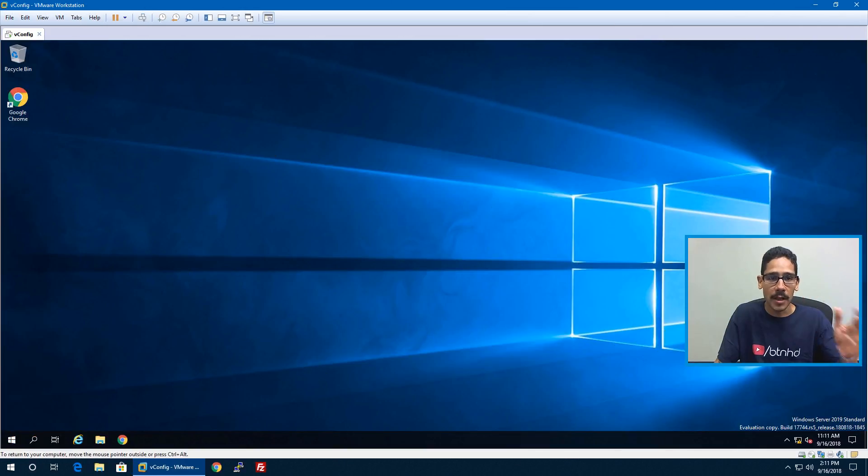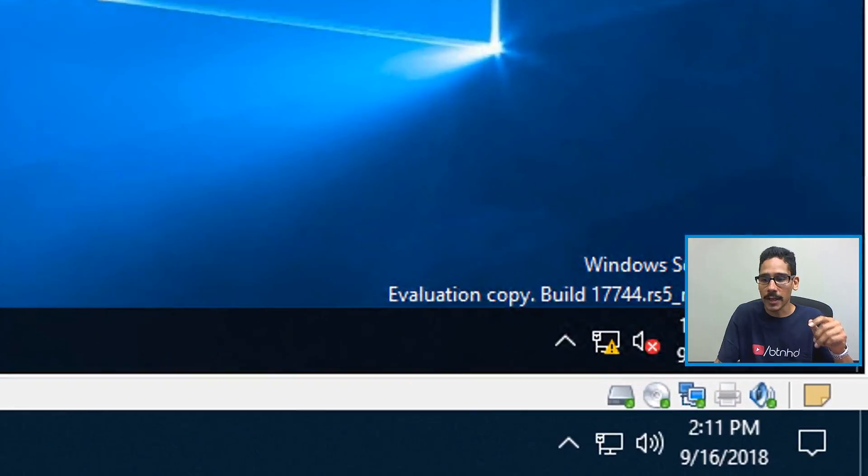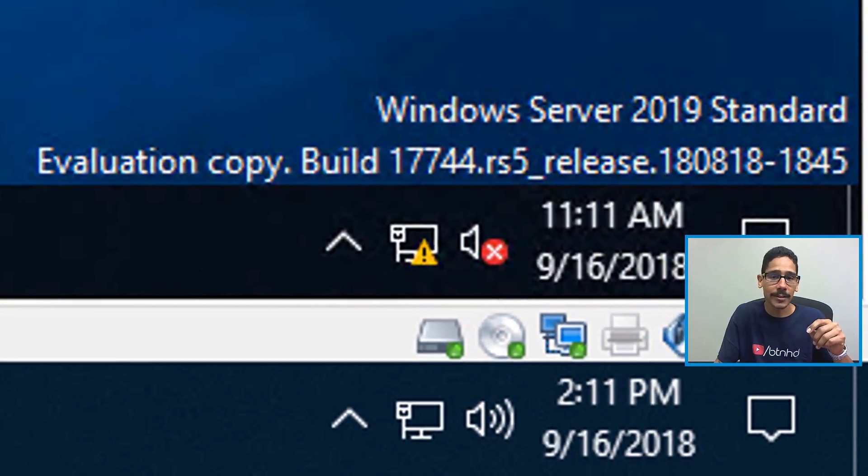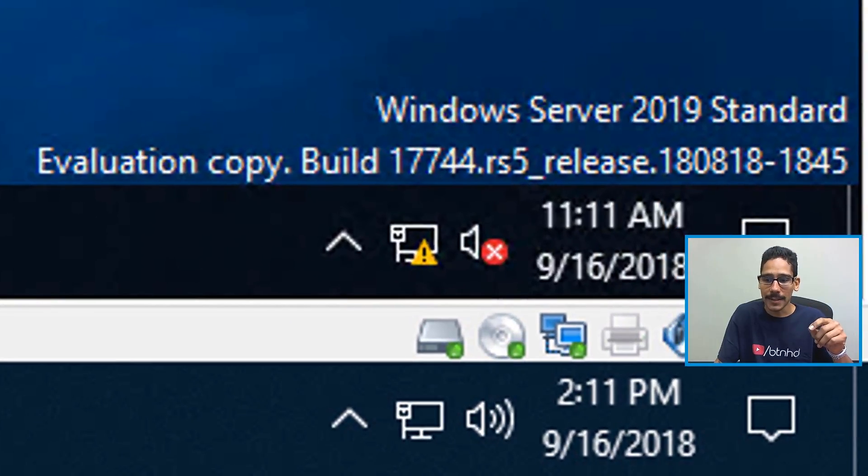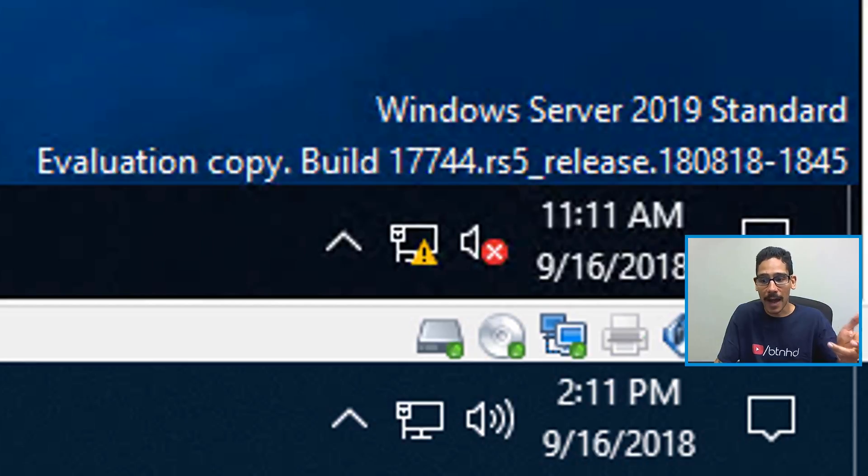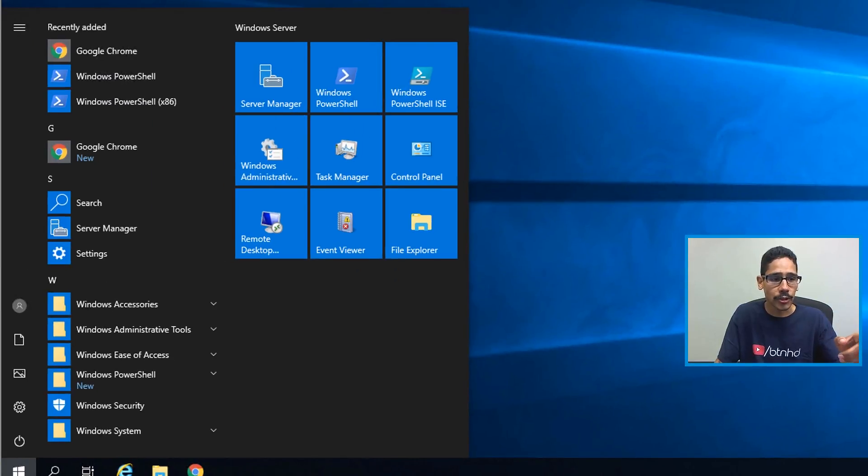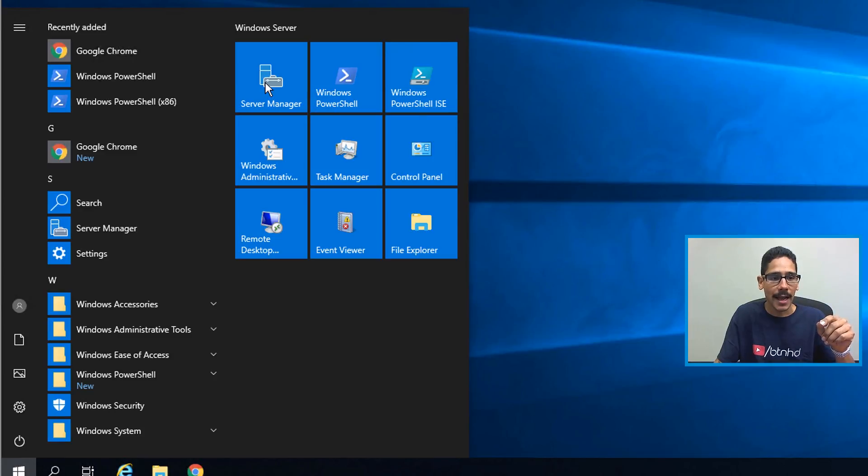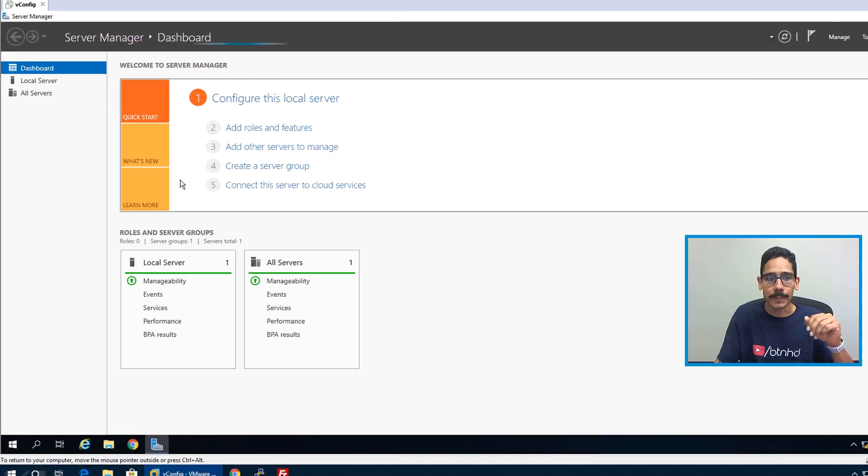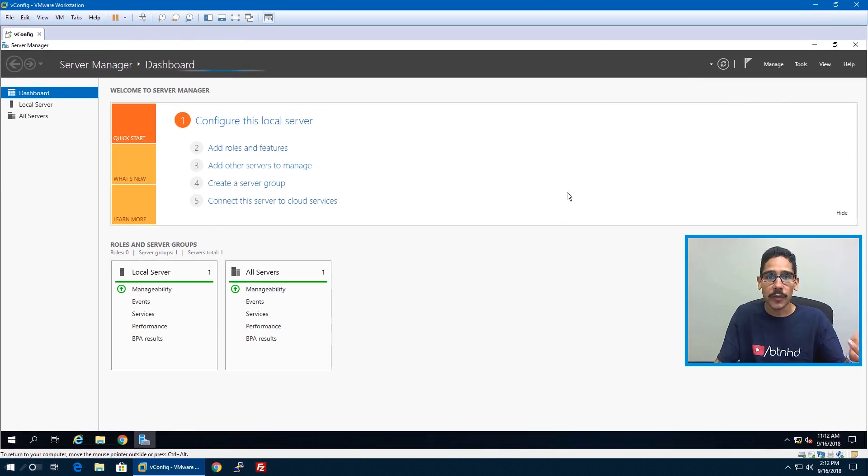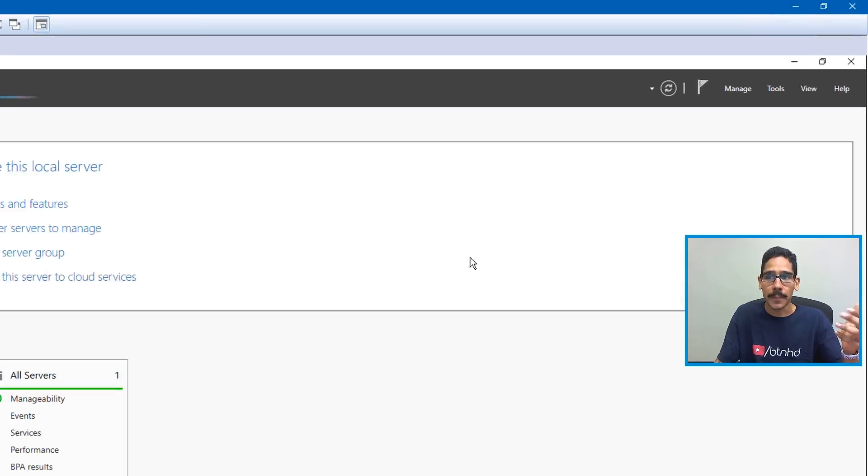I had a testing machine within my VMware Workstation. It is running Server 2019 Standard, build 17744 RS5 Redstone 5. From here I clicked on Start and I went inside Server Manager.